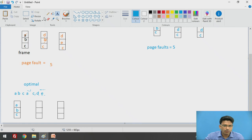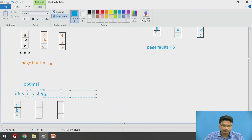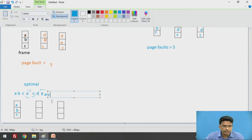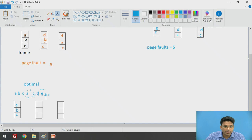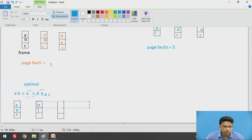Now we check D — D is not available, so a page fault occurs. We need to decide which page to replace. Using the optimal strategy, we look at future references: A and C are going to be used in the future, but B is not going to be used. So we replace B with D. Now the frame contains A, D, and C.